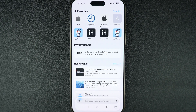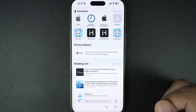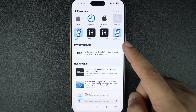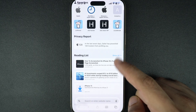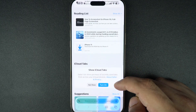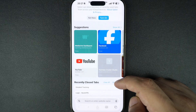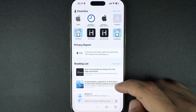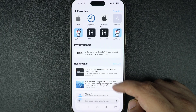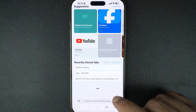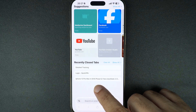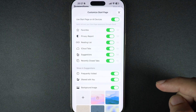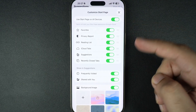First, open the Safari app on your iPhone. Once you're on the start page — that's the screen you see when you open a new tab — you will notice sections like favorites, frequently visited, shared with you, suggestions, reading list, and so on. If you want to hide any of them, scroll down all the way to the bottom of the start page. Here you will see a button that says Edit — tap on it.